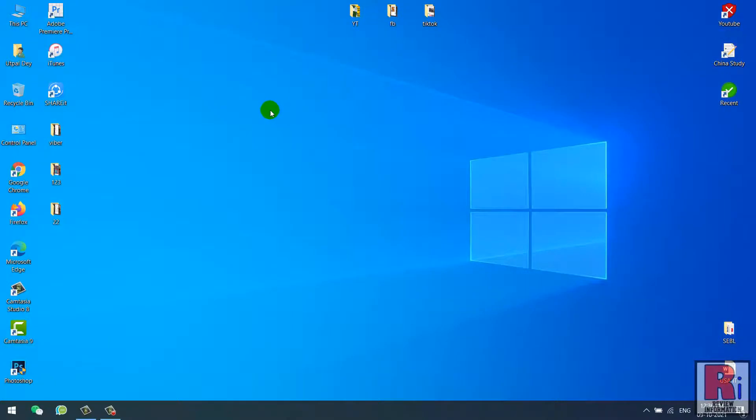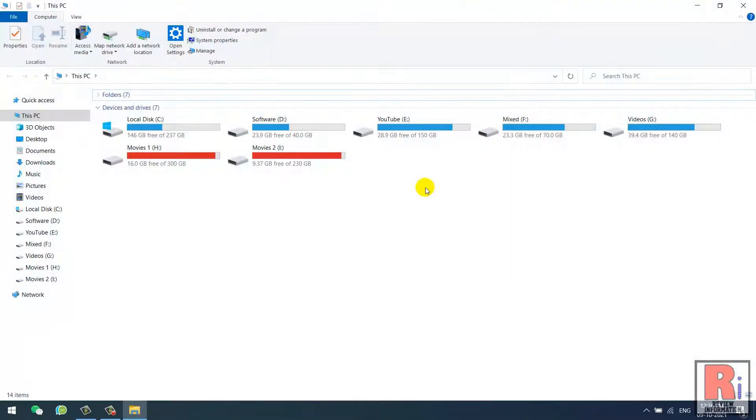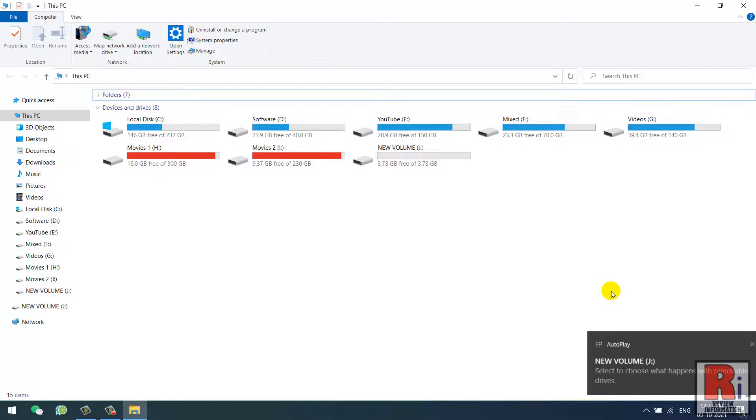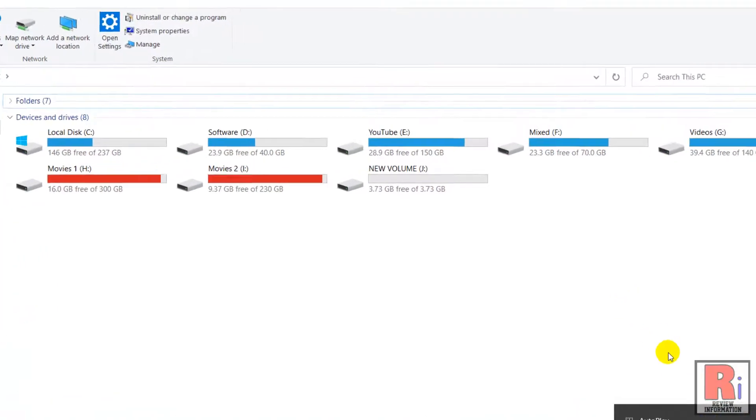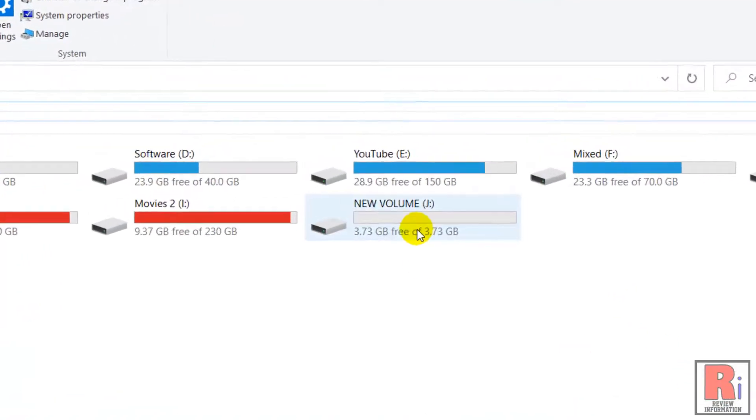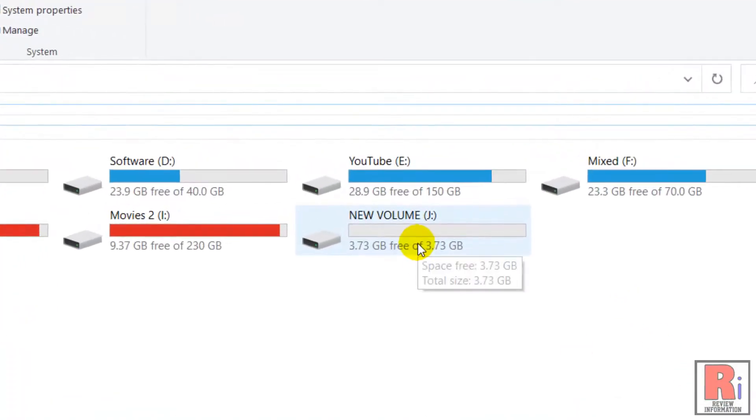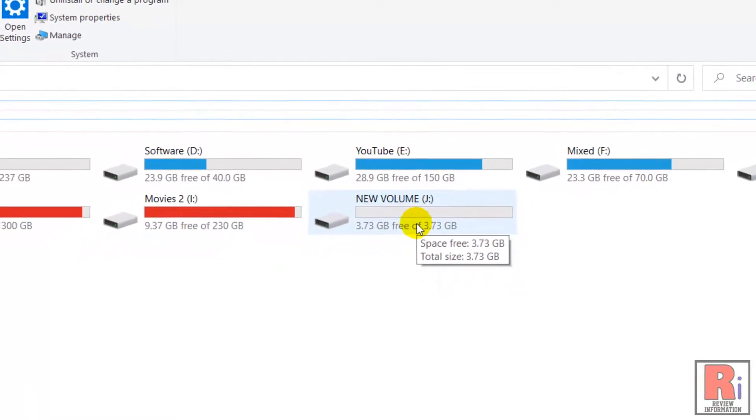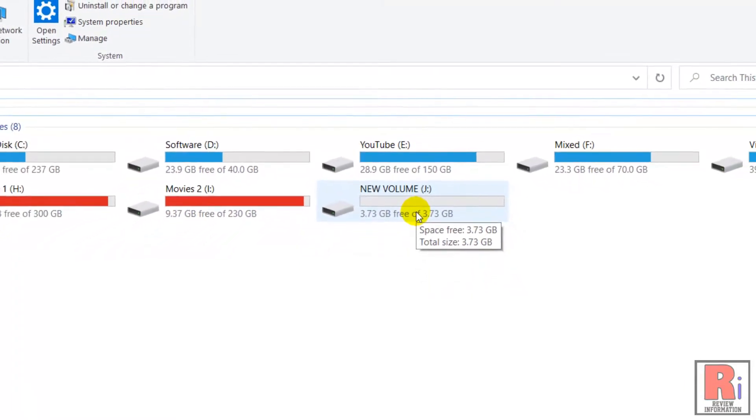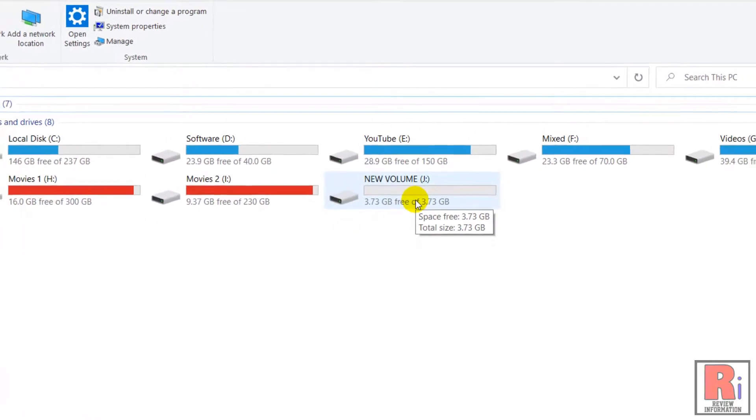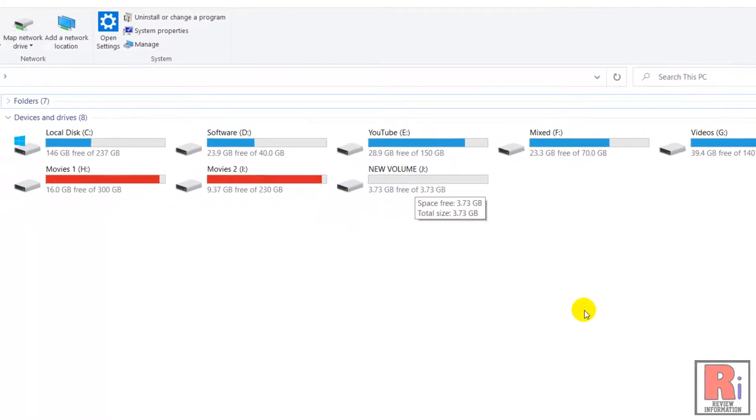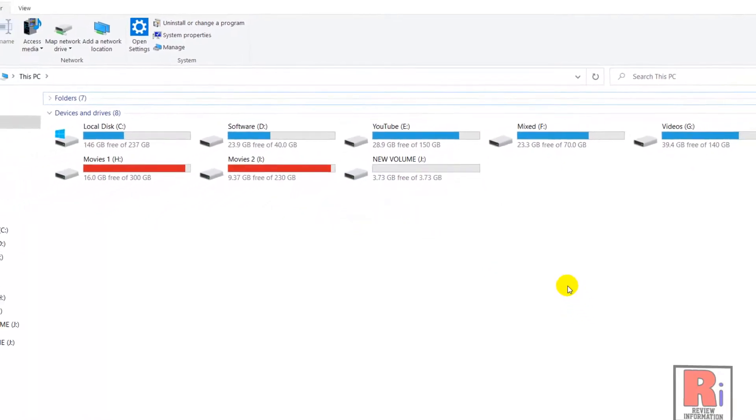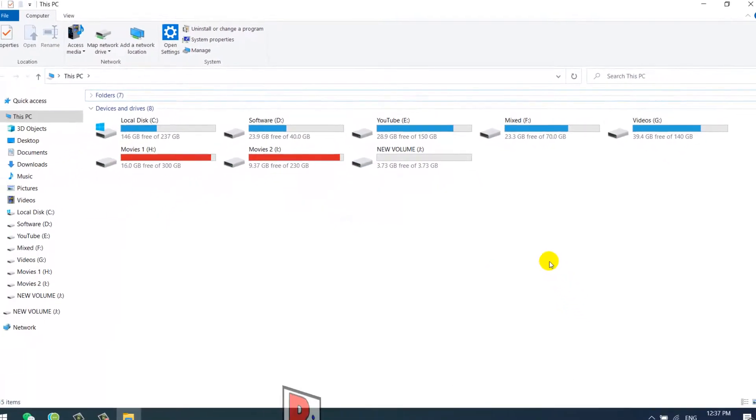And go to This PC. You may need to unplug the USB drive and then plug it back. You will then find your USB drive with full storage capacity. So in this way, you can restore USB drive back to original full capacity in Windows 10.